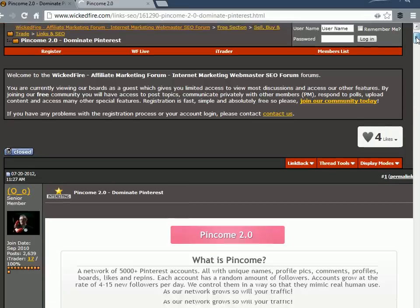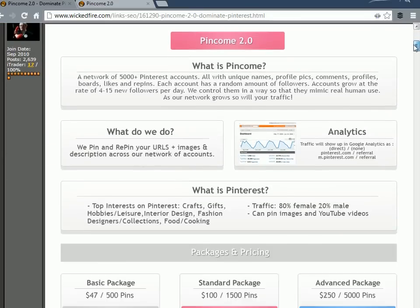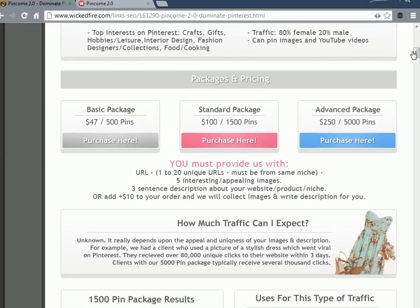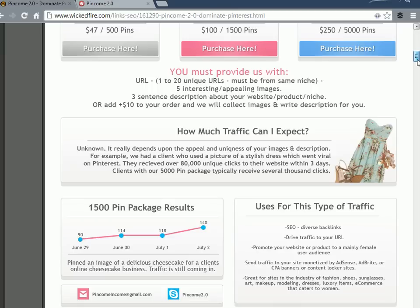They have a network of Pinterest accounts - 5,000 plus Pinterest accounts which they have naturally built up, naturally grown, and naturally built reputation on. No spam, completely legitimate.